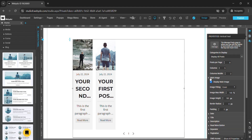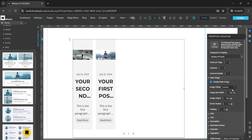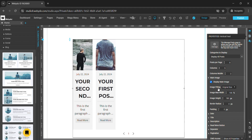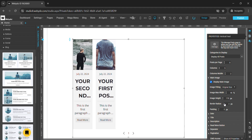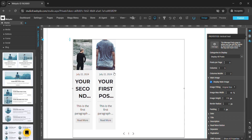If you want to design the main image, here we have image fitting options like cover, contain, or original size — you can change the fitting of the image from here. This is the image width — you can change the image width from here. This is the image height — you can change the image height from here. And this is the border radius; you can also change the padding from here.